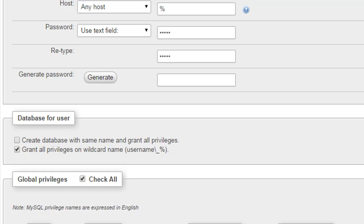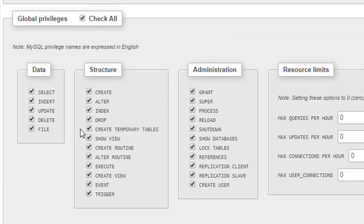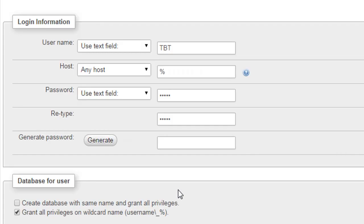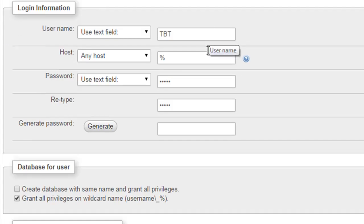Once you do that, you would see that all these commands - this user would be able to execute all of these commands on all the databases and schemas within the server.